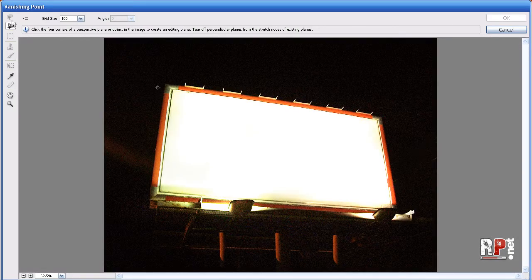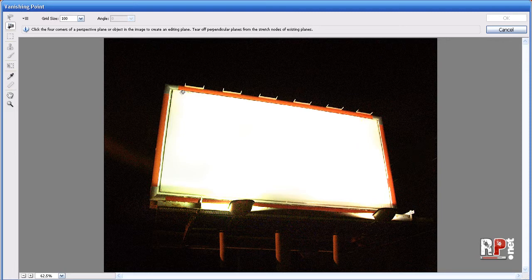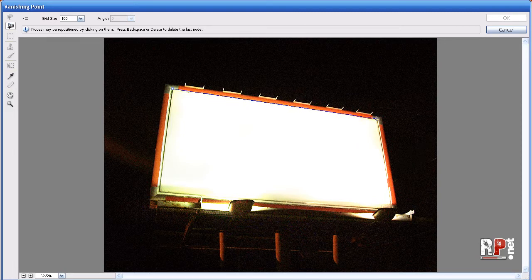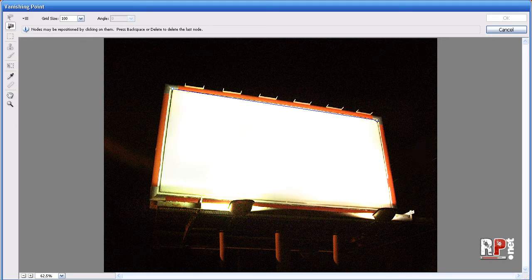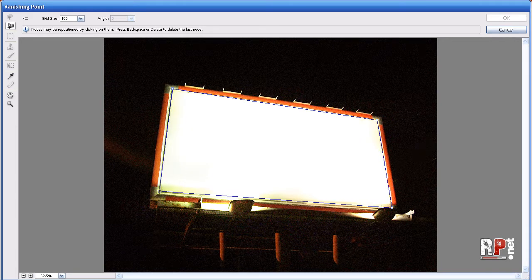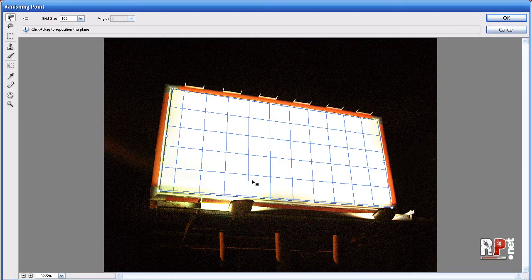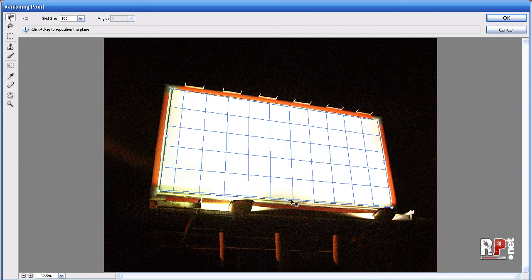And then our create plane tool should already be selected. And all we basically have to do is select the area that we want to have our logo or design in. Just like that. Now you can take more time doing this, making it nice and perfect. But I'll just leave it like that for now.